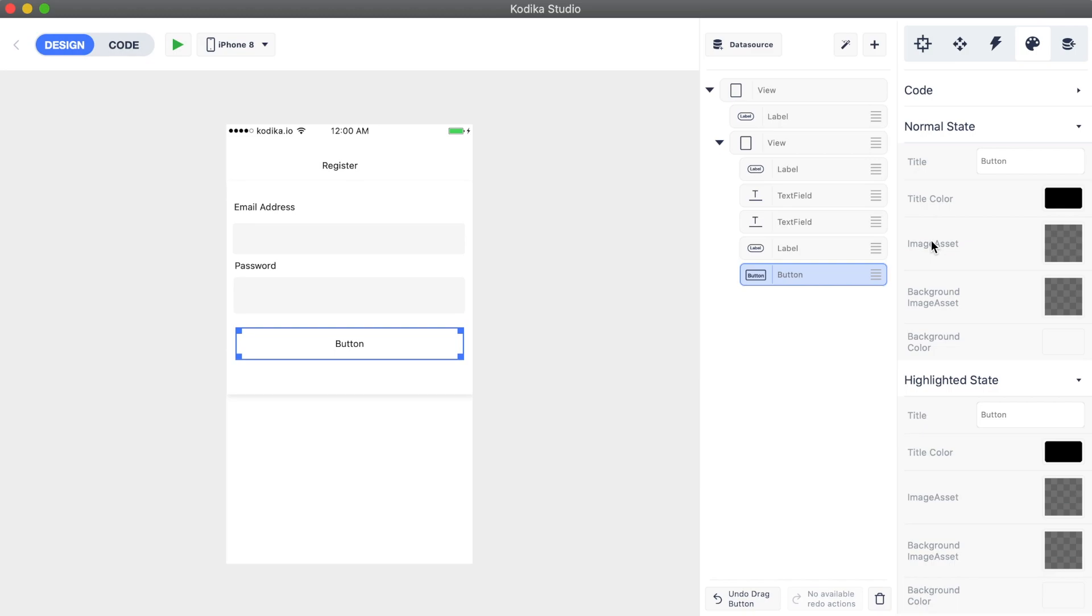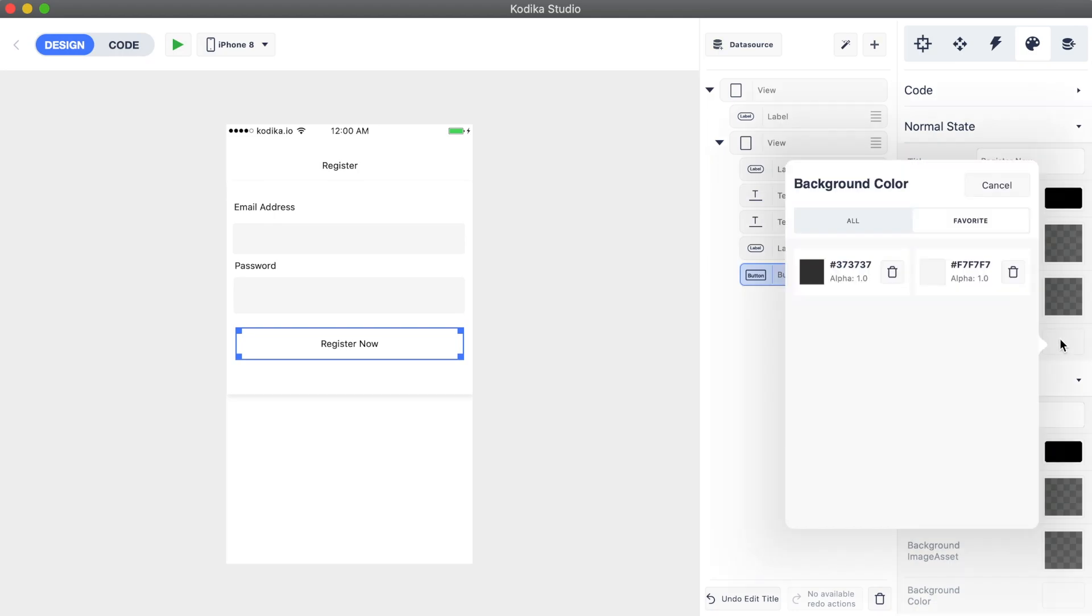So we are going to set text and background color to our register button and we will make it change when clicked by changing the highlighted state properties.